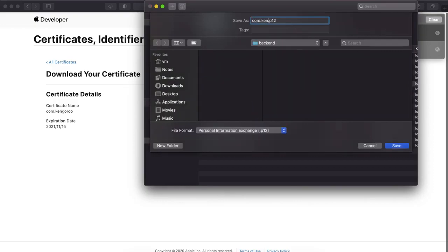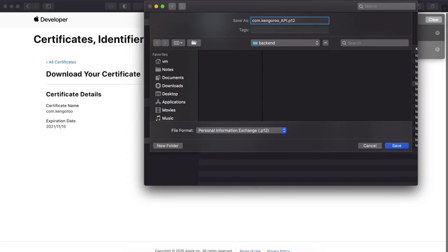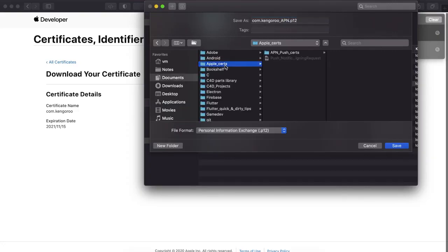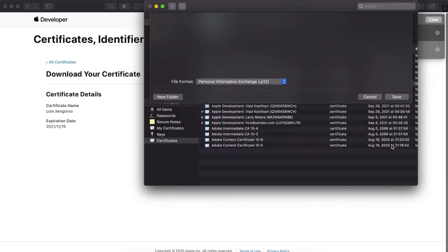Kangaroo. Let's name it like this. Push notify APN, Apple push notifications. Here we save it without the password.